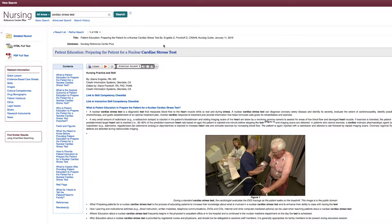Patient Education: Preparing the Patient for a Nuclear Stress Test, by clicking the title. Here you can read the material by either clicking the PDF Full Text option on the left, or reading the HTML Full Text in the browser. As you scroll through the material, you'll notice it provides a comprehensive overview of what a cardiac stress test is and how to prepare your patients for such a test. It even links out to materials such as the checklist.